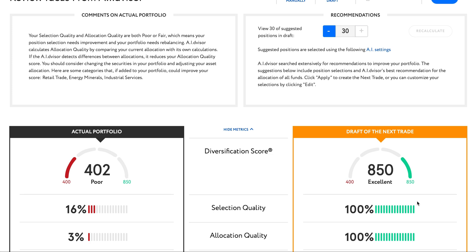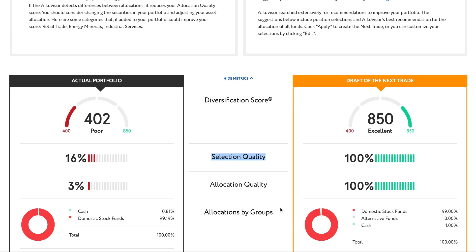With the AI's help, my diversification score, selection quality, and allocation quality are all drastically improved.